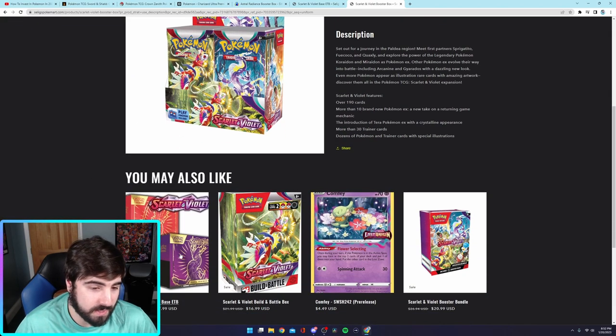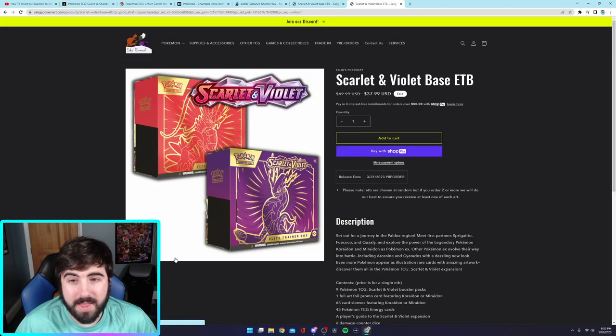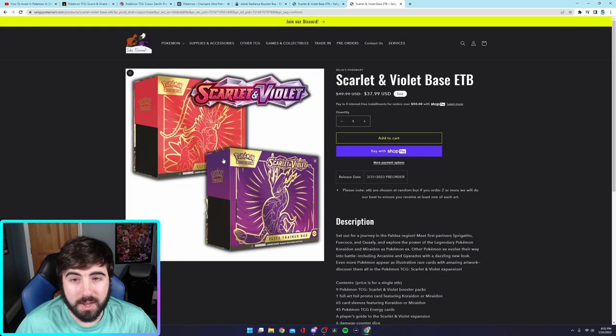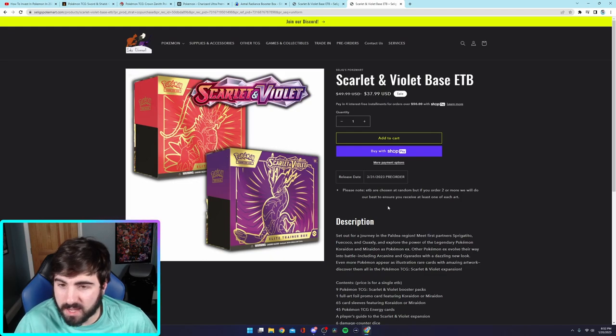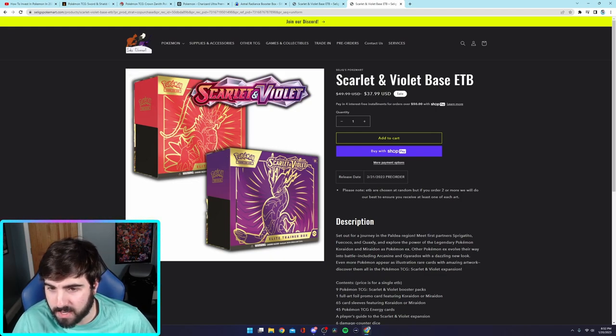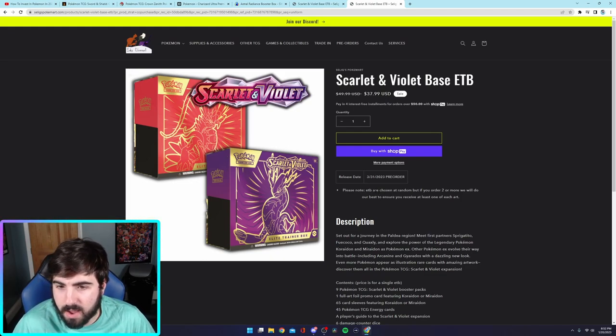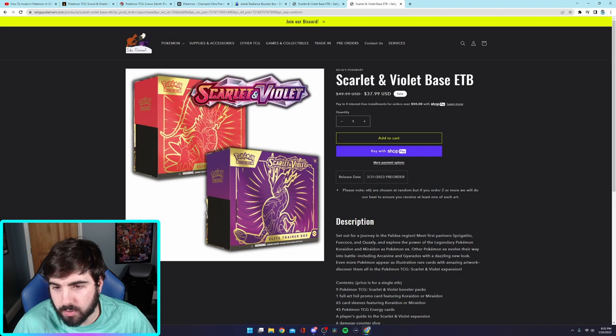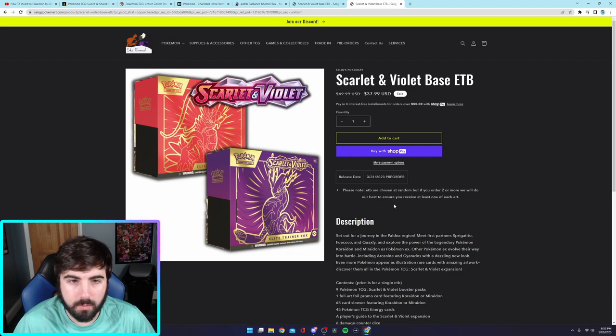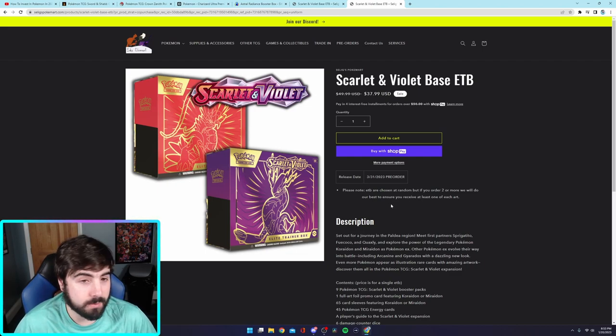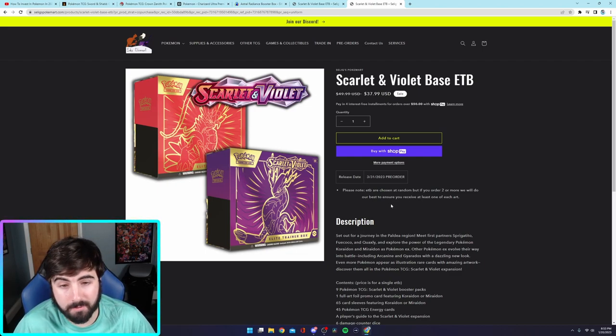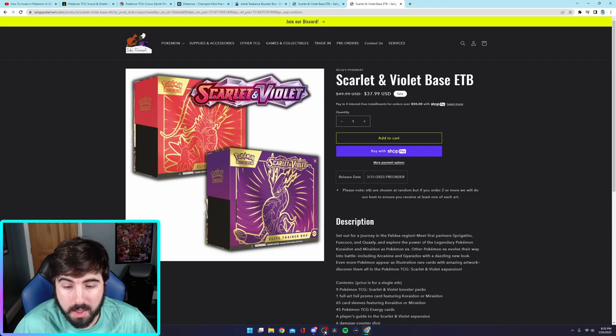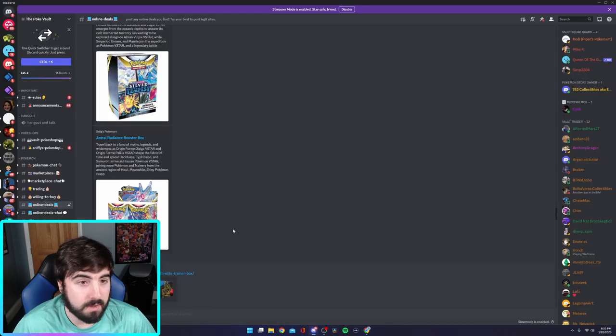I think most of you know how to do that. But yeah, if I do a bit of research on this website, and if this is true, $115 is pretty good. I might have to look into that as well as these base ETBs. That's something I might pick up one or two of. I saw in the description, yeah, it says the ETBs chosen at random, but if you order two, then we'll do our best to ensure you receive one of each art, which I think is pretty cool. So, might have to pick up two of those.